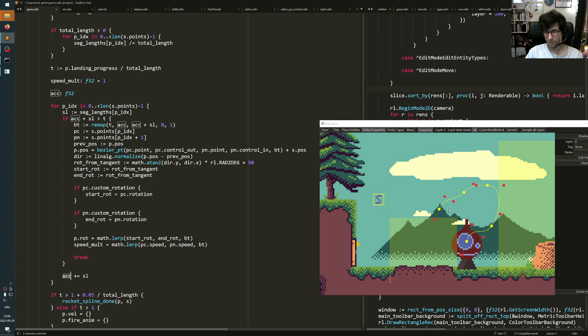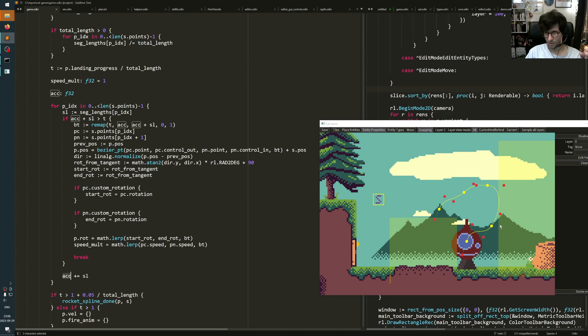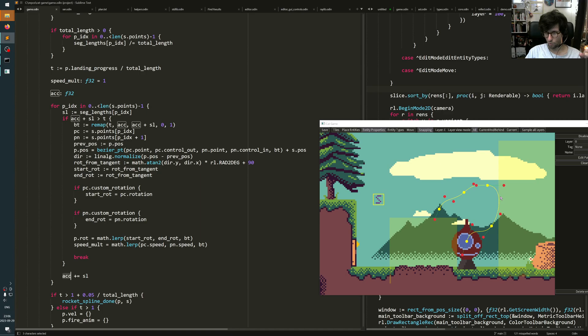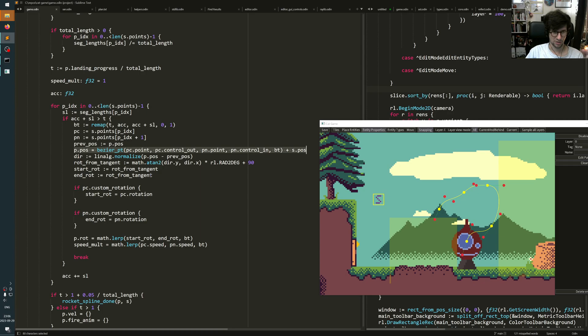Then I can know which of the segments I'm actually inside by checking, am I past the end point? Then I will live in the next segment or I'm in this segment. I can calculate which segment I'm in, and when I know which segment I'm in, I can calculate where on that segment am I? And then I set the player position or the rocket position in this case to that.